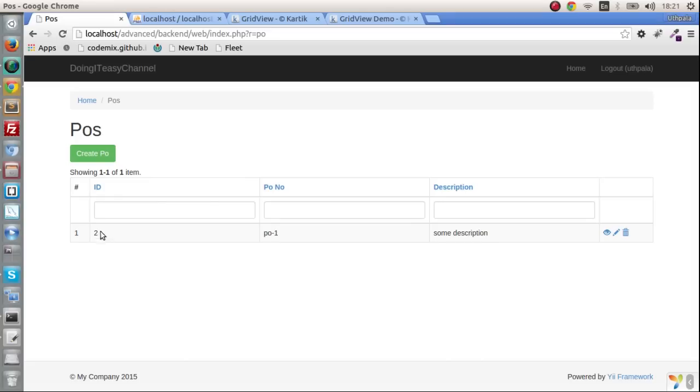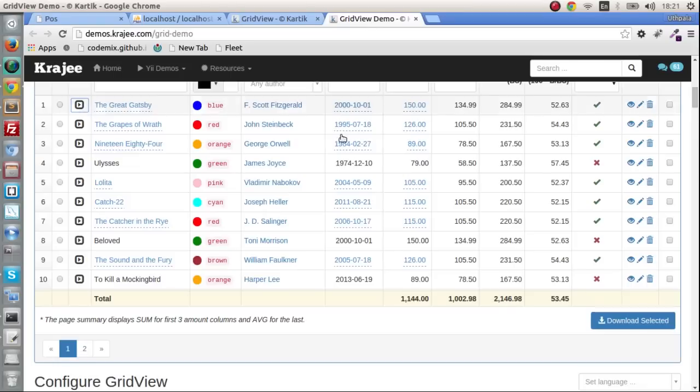I think this is something we should have. For example in the purchasing orders grid we would want to show the purchasing order items. If we have an arrow key here that we can click on to find out the purchasing order items for this purchasing order, it will be nice. So that is what we are going to do today.